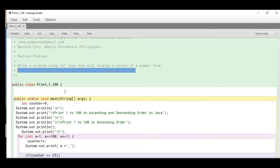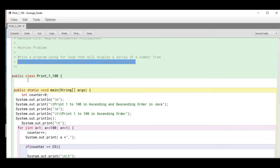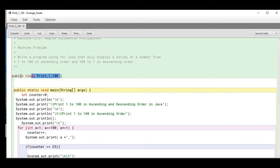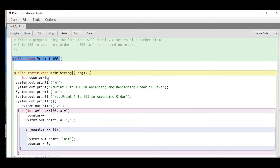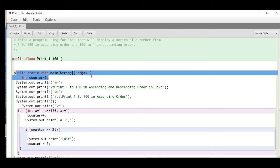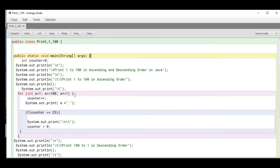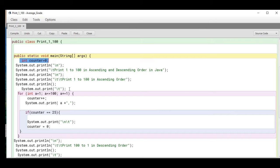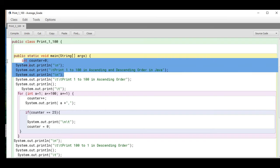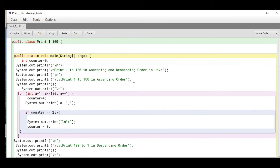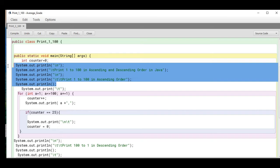We have here the class public class Print_1_100, and then we have the public static void main. It is a method in Java, the starting and ending point of our program execution. We have here a variable int counter that we'll be using later on in our program. The title of our program is Print 1 to 100 in Ascending and Descending Order in Java.